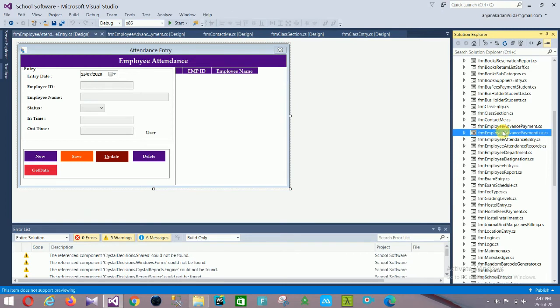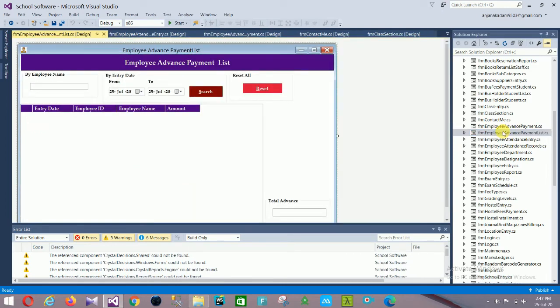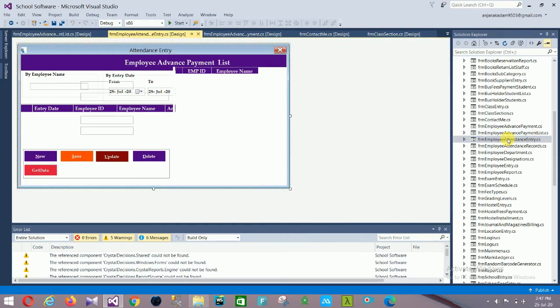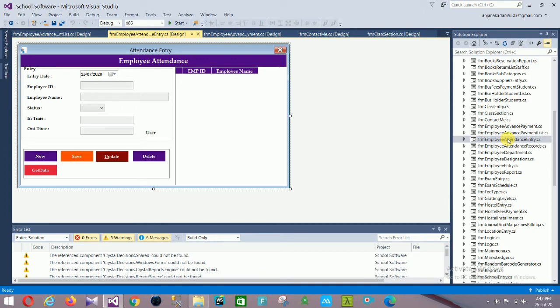Next is the Employee Advance Payment List form, followed by the Employee Attendance Entry form. The attendance entry form has: entry date, employee ID, employee name, status, date in, date out, and controls: New, Save, Update, and Print.